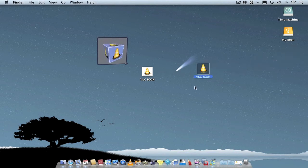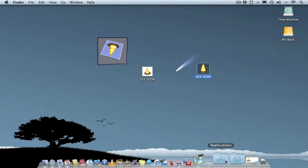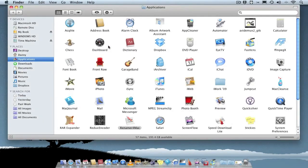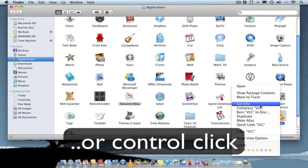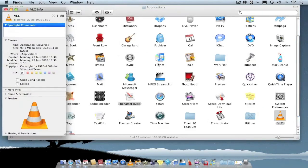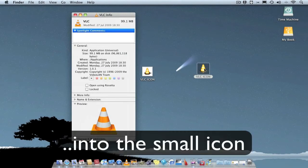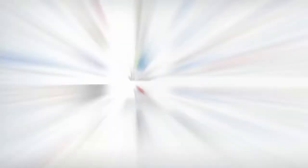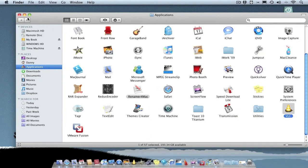Now just set it as the actual icon for your application. Go to your application folder, find the application, right click, and go to Get Info. All you do to change the icon is drag your new icon and drop it onto the icon in the Get Info window. As you can see it's changed instantly. Then remove the old icon from the dock and drop the application back into your dock.